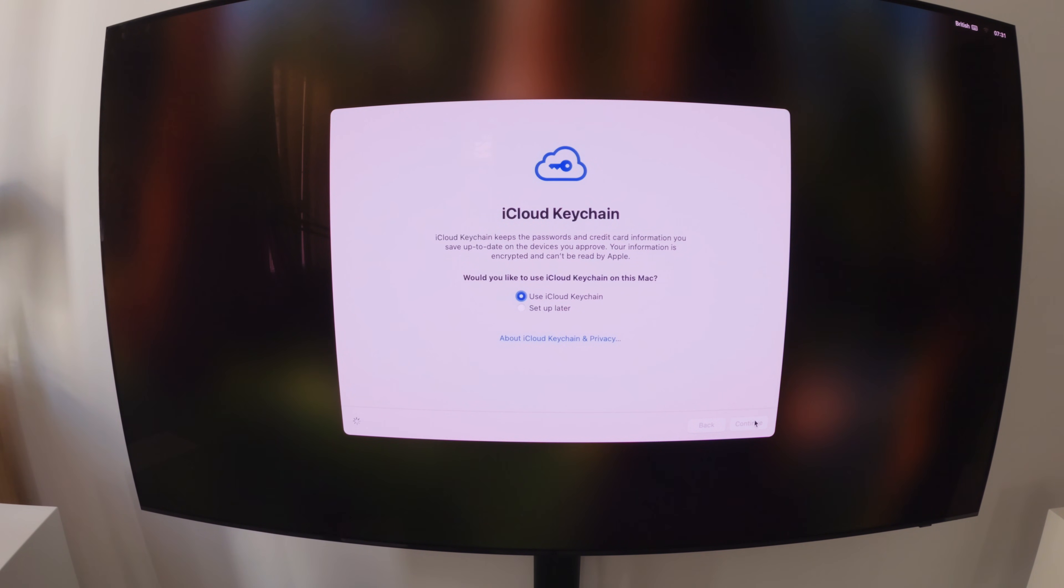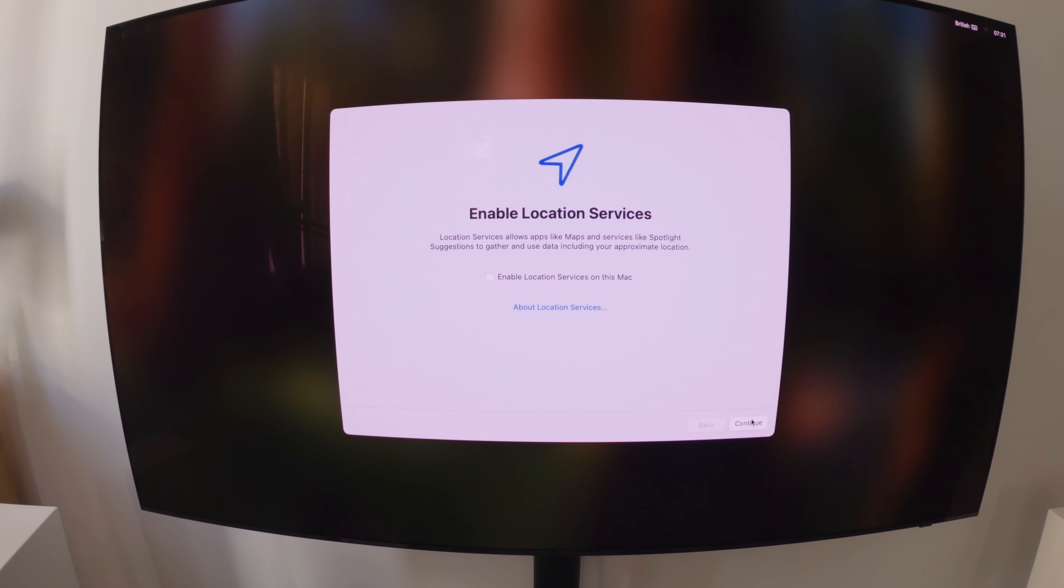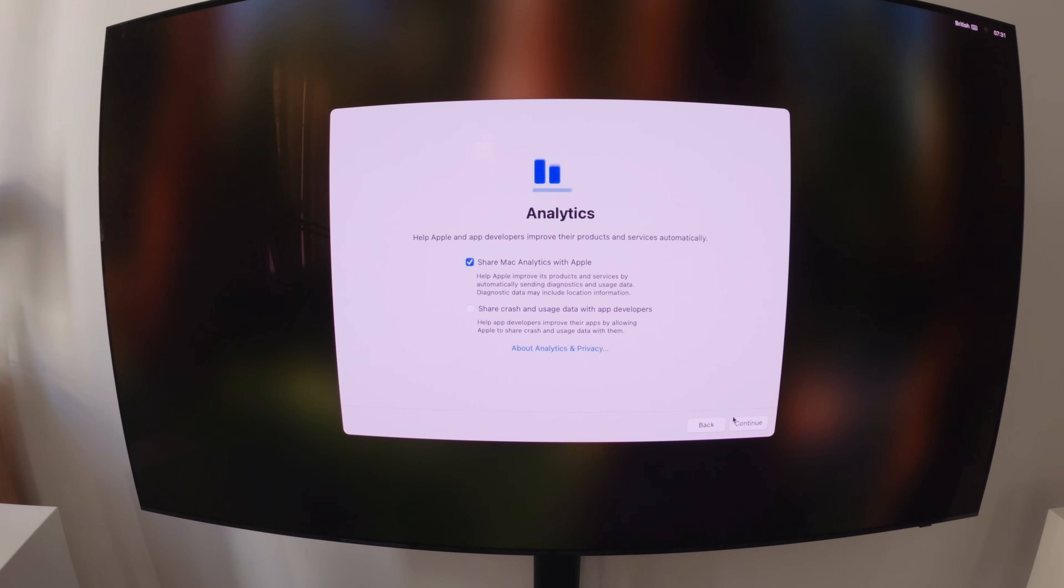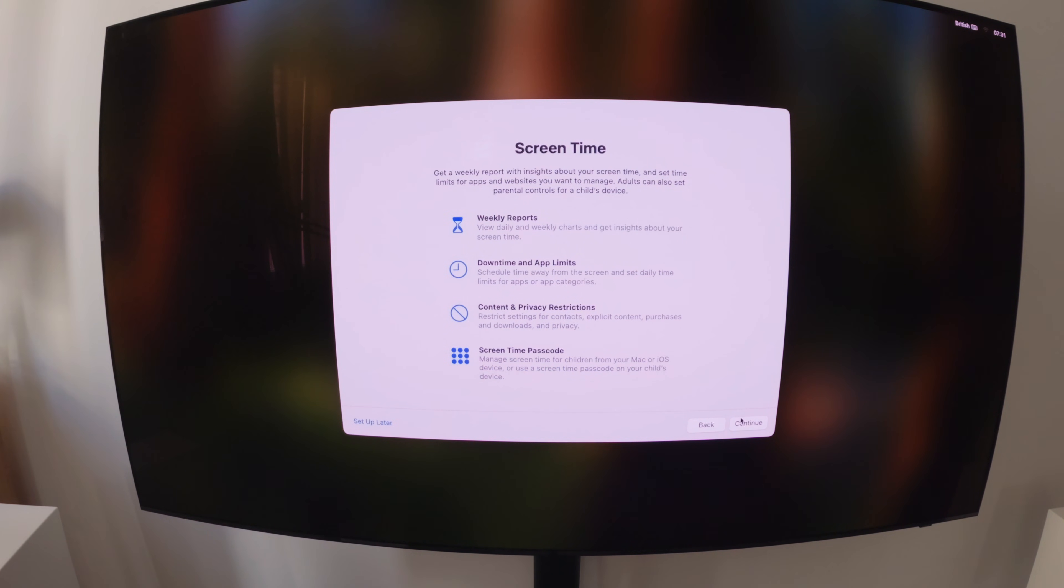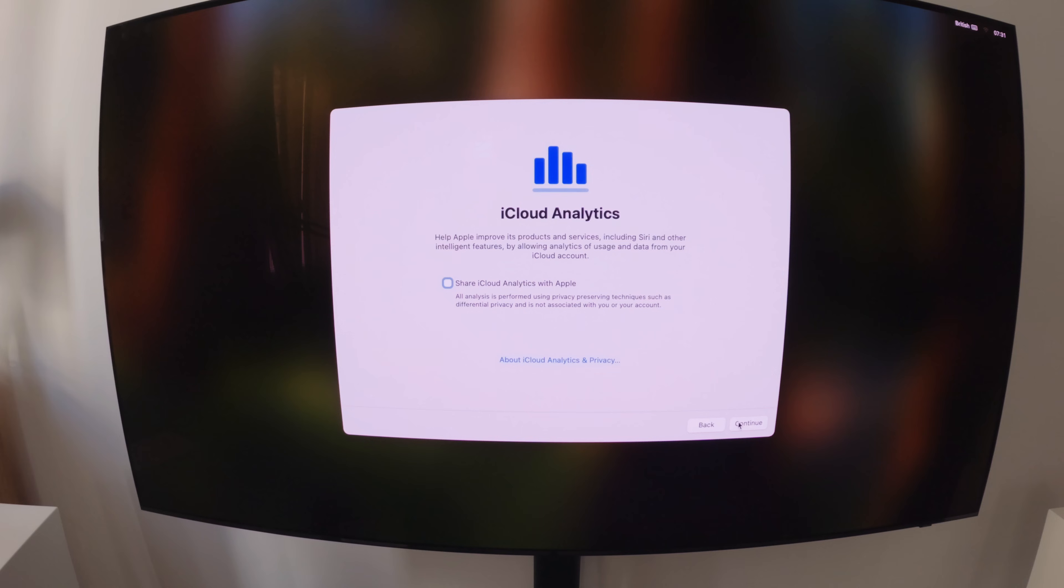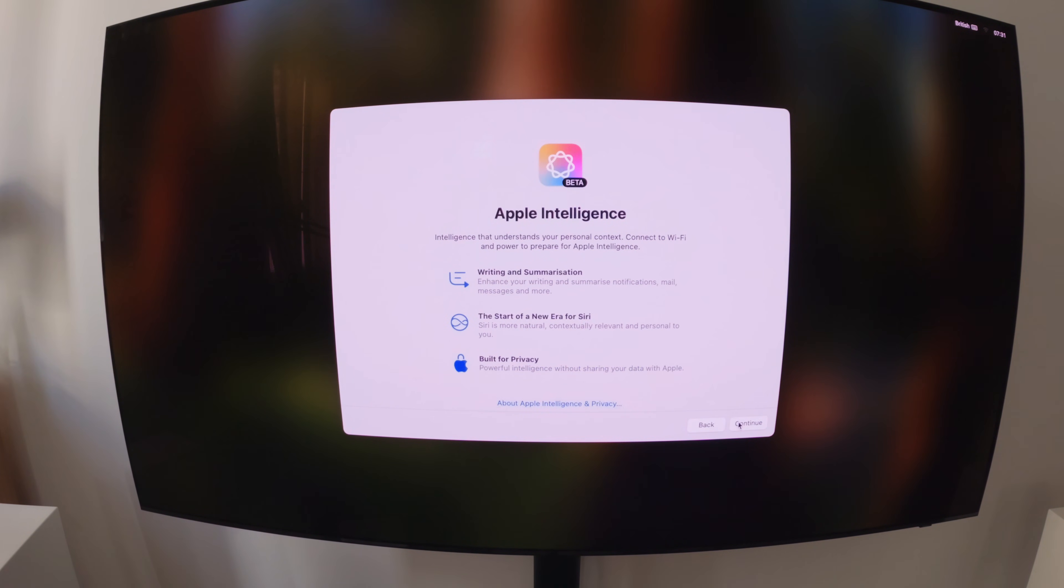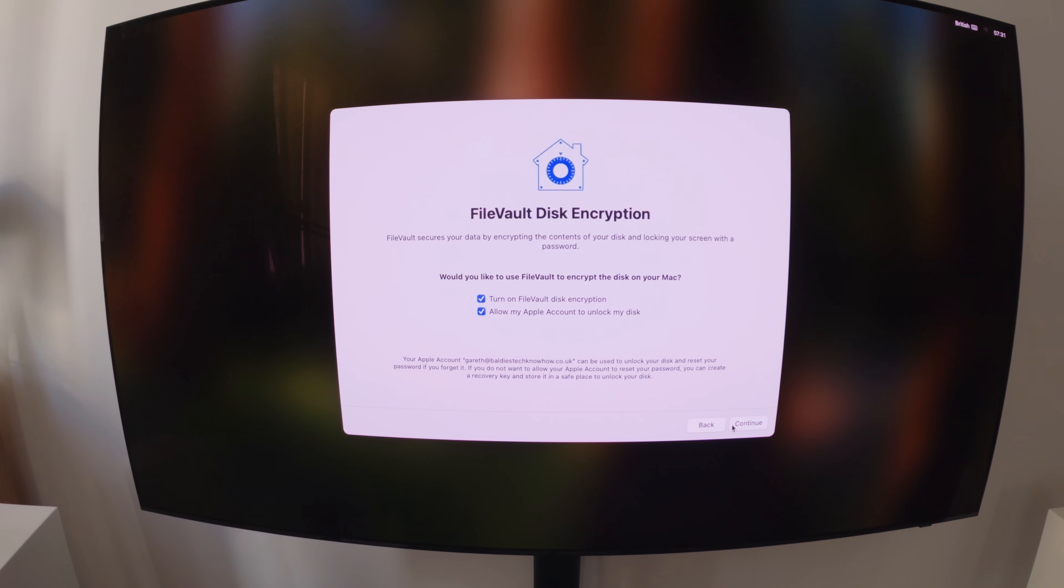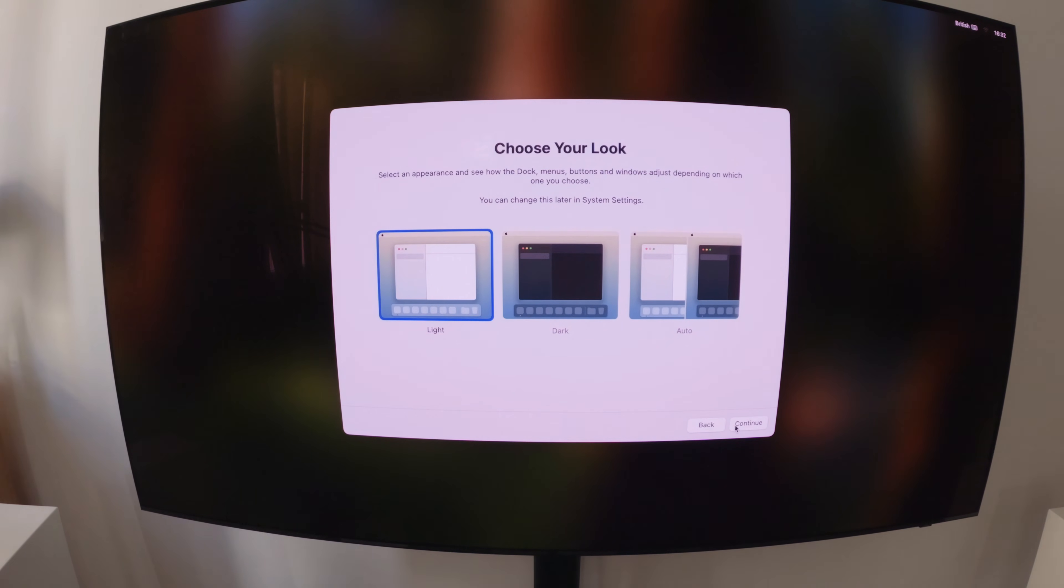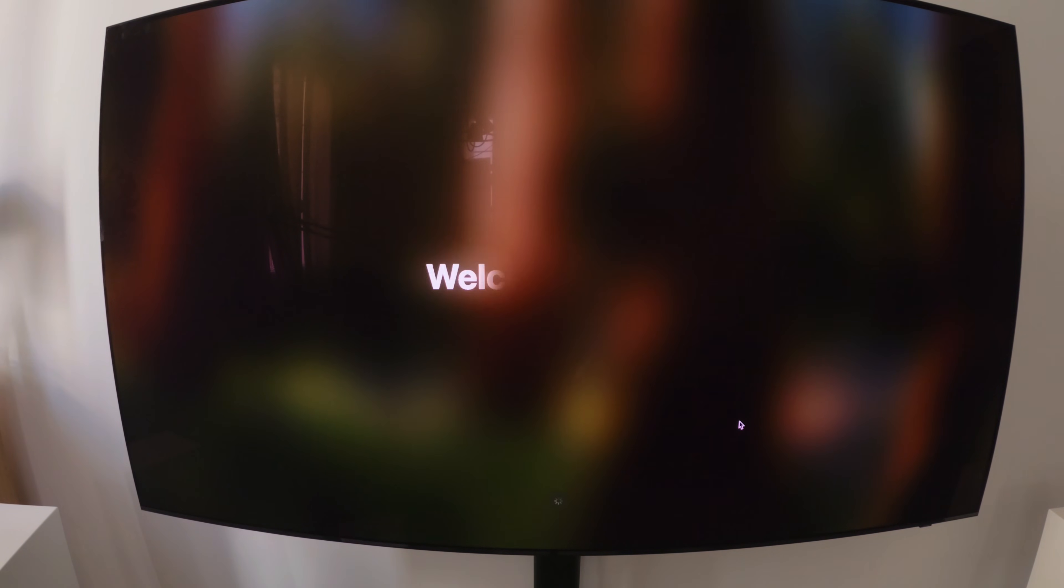I'm going to use the keychain. This stage I'm just clicking through continue to actually get to the dashboard. I'm going to let the disk encryption happen. I always choose a light background. I know some people prefer dark, but yeah, I'm going with the light. And there we are. Welcome to Mac.